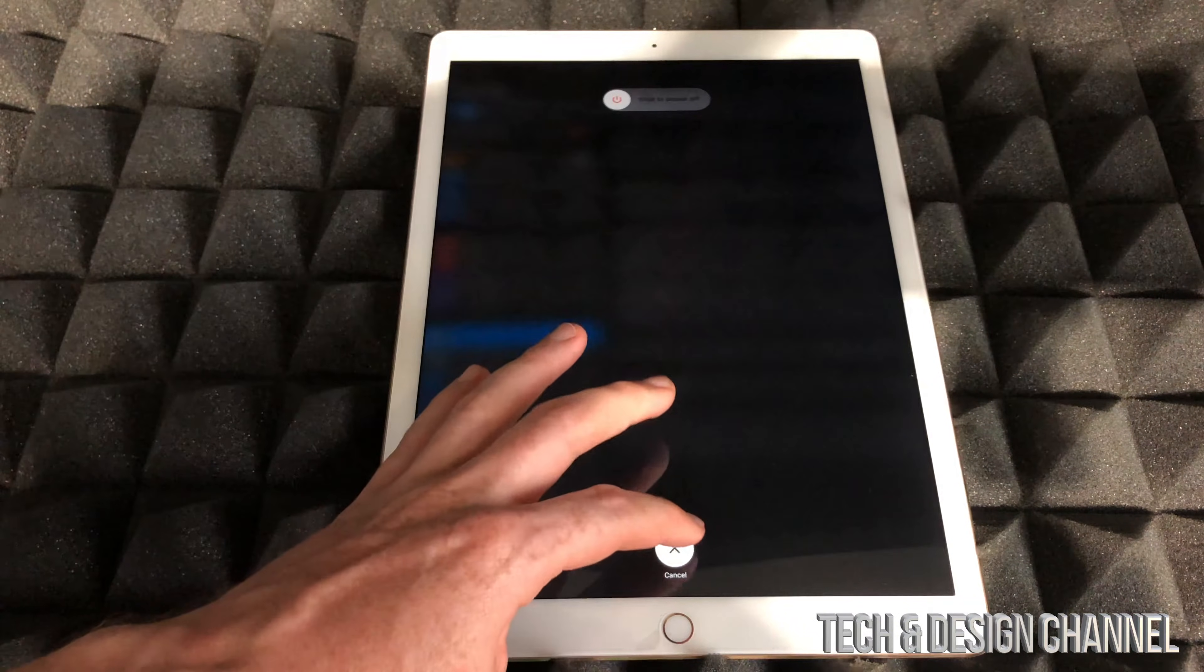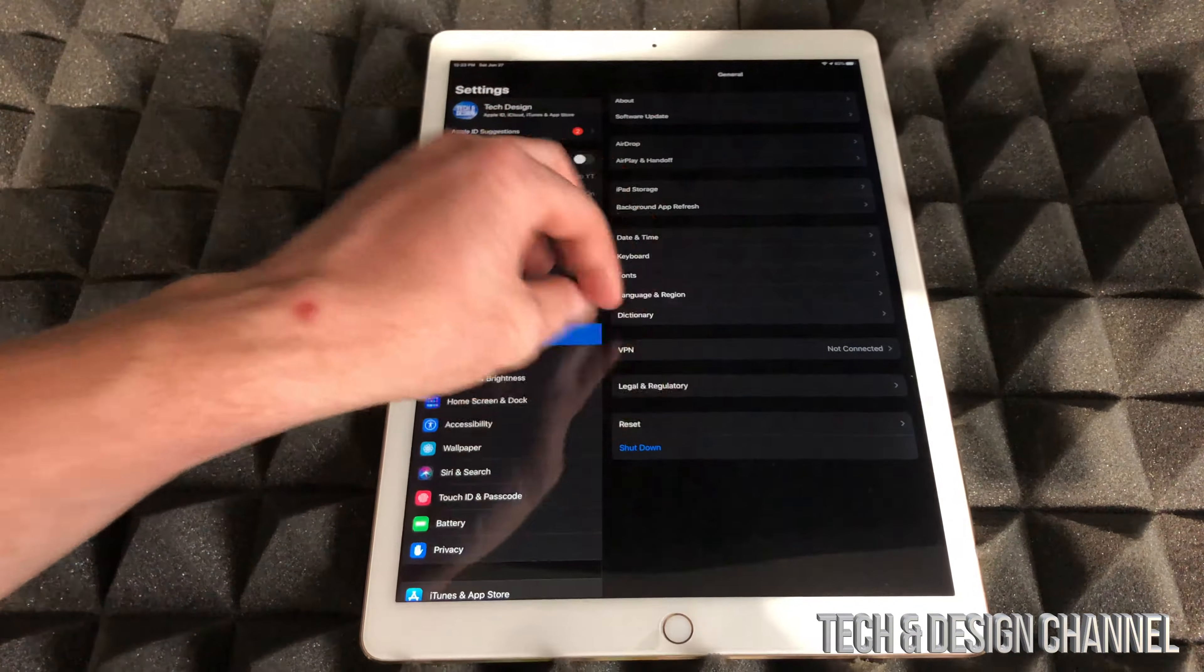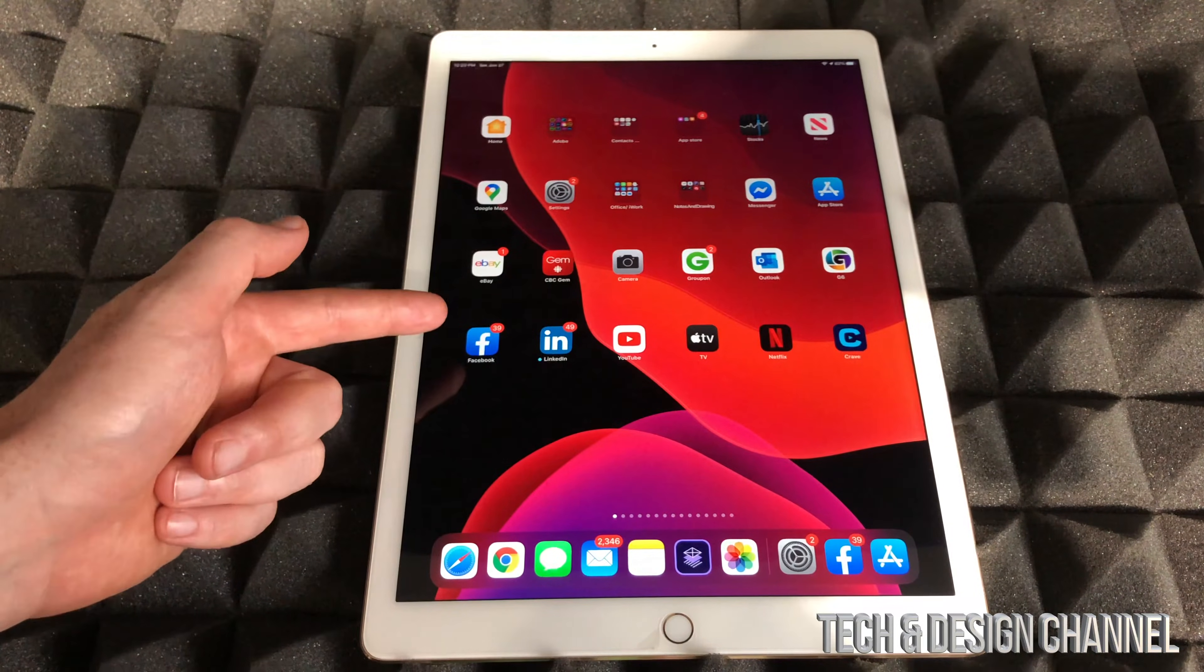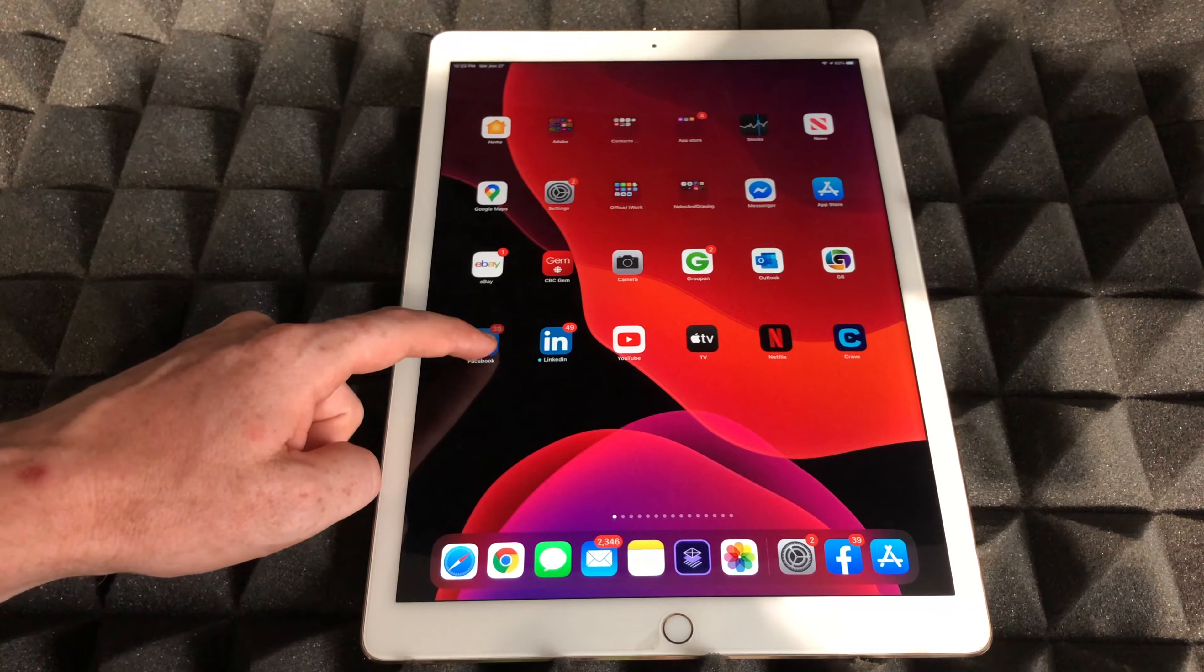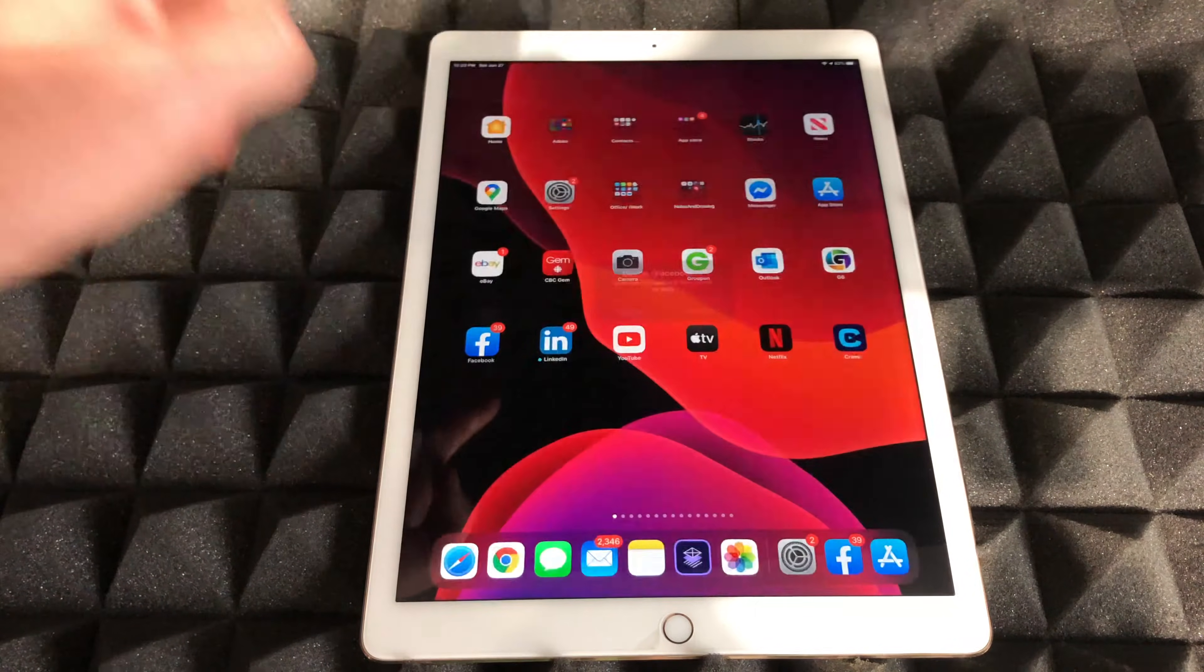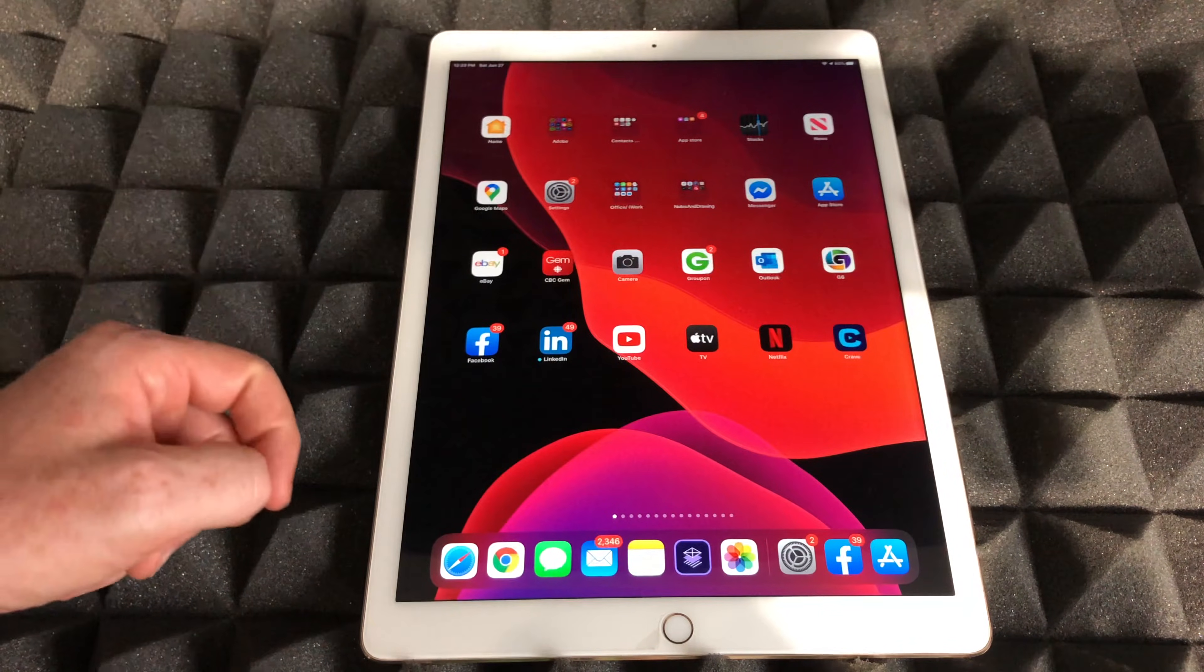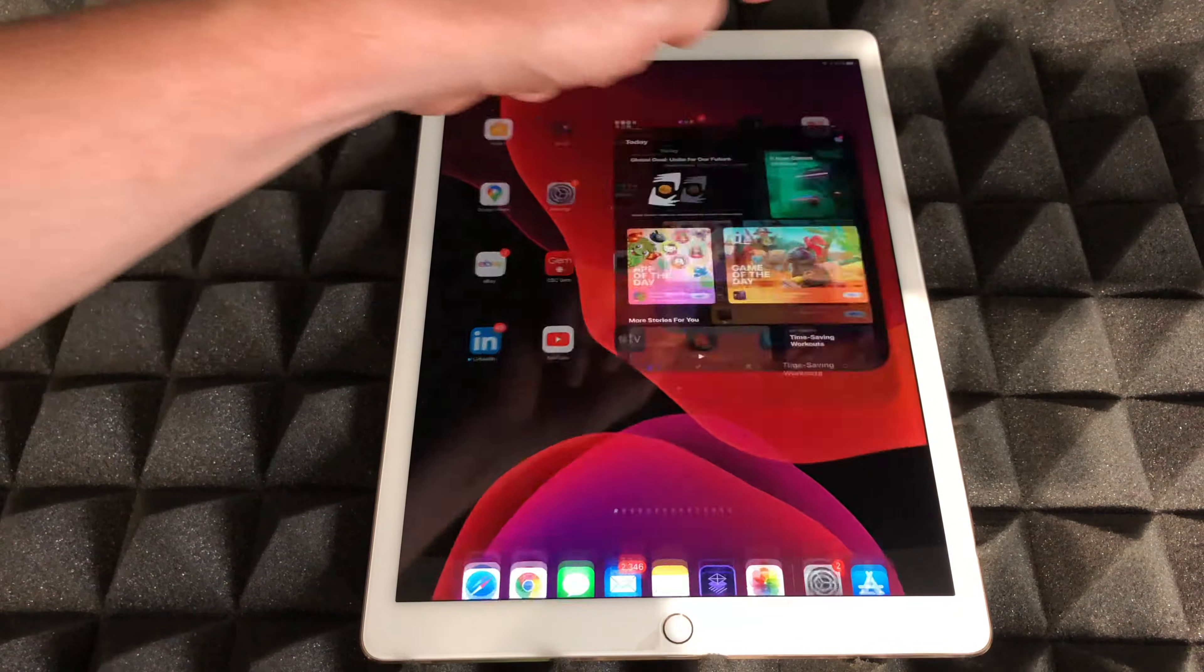I'm not going to do that right now because I want to show you if you still have problems what's the last fix. The last fix for this would actually be deleting the app itself and redownloading it. To delete it, just hold your finger on top of it until you see Delete App. That's going to be an option here, and we're going to delete it.